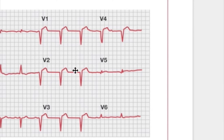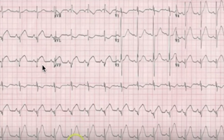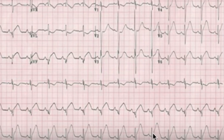On another ECG example, Q waves with ST elevation in leads II, III, and aVF indicate an acute inferior MI. However, a downward deflection after the R wave is by definition an S wave, not a Q wave — as the Q wave must occur before the R wave in the QRS complex.